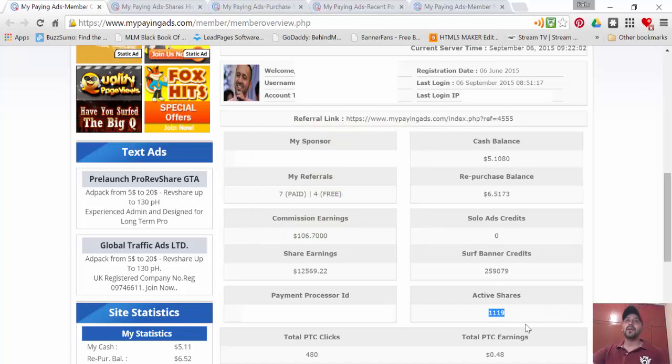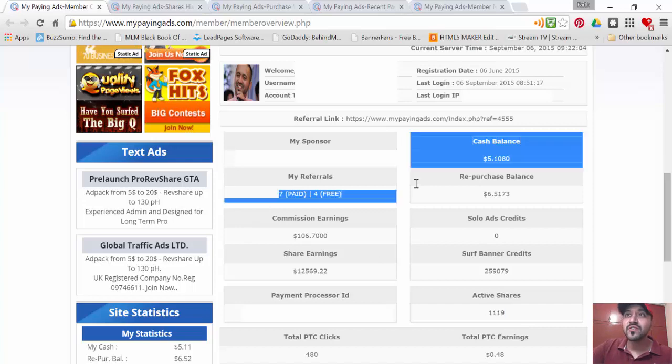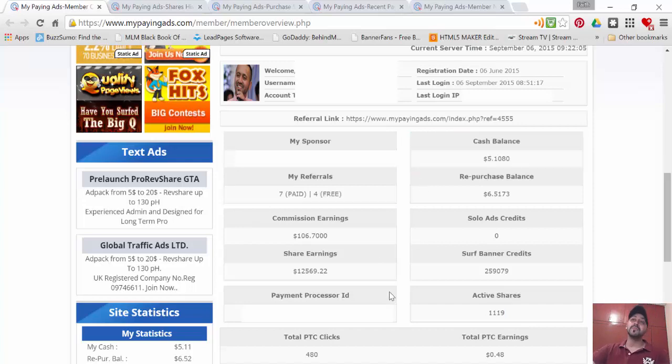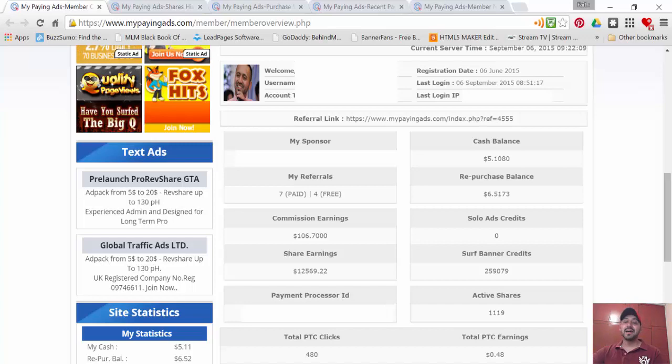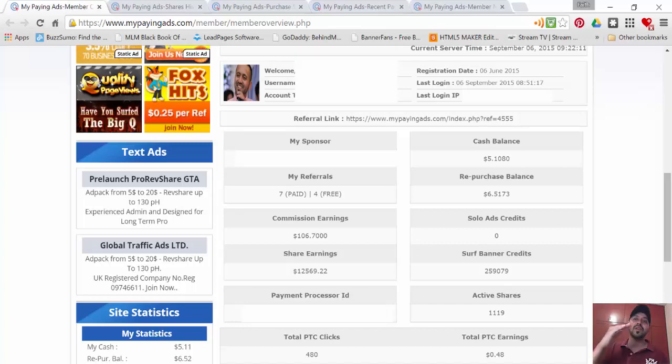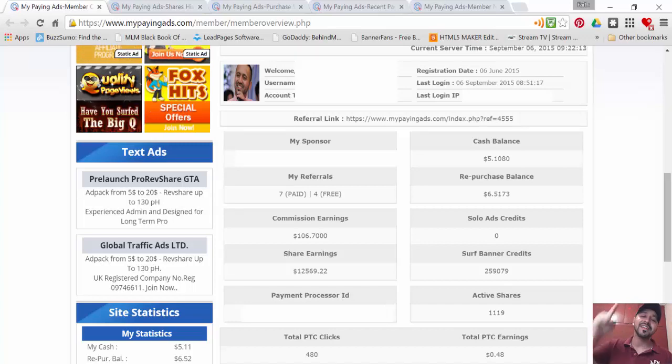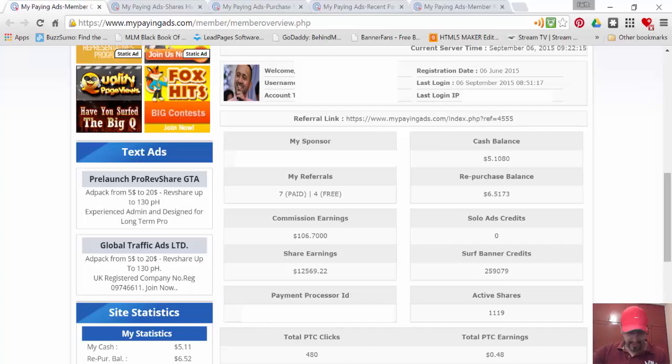My friends, you don't need too many referrals, you don't need too much money. This system makes money for you. Saying that, I'm saying bye-bye. See you later. Take care, keep building, happy earning. Get your friends in. Thanks, bye-bye.